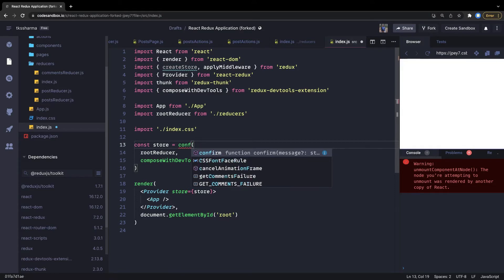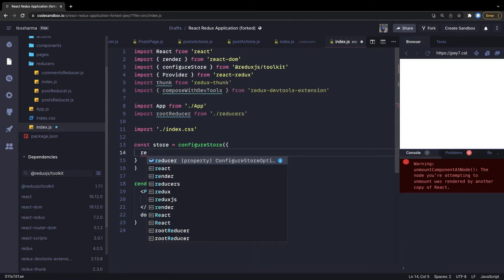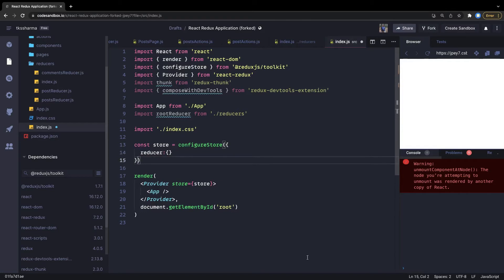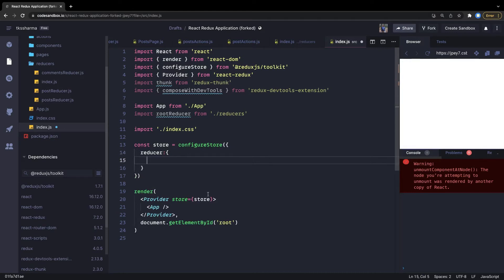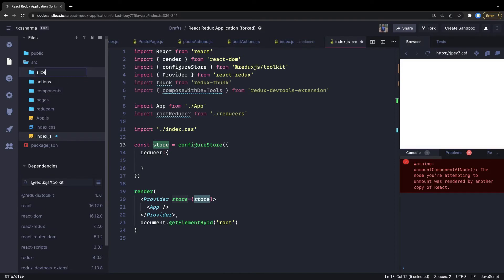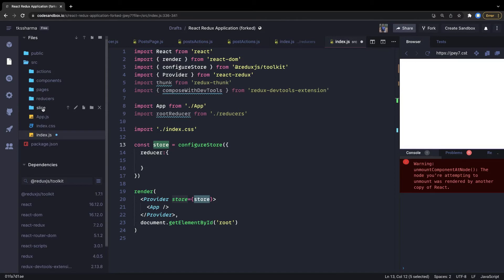We call configureStore and pass an empty object initially, or add all the reducers inside the reducer list. This way we create a store and pass it to the Provider. Next, instead of writing reducers and actions in separate folders, we'll create a slices folder, and a slice file will take care of all these things.